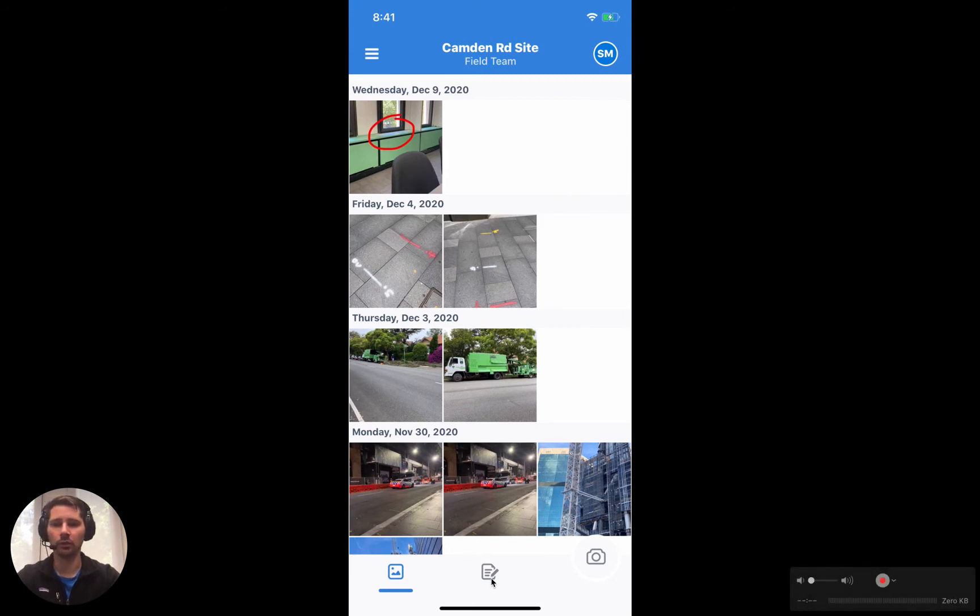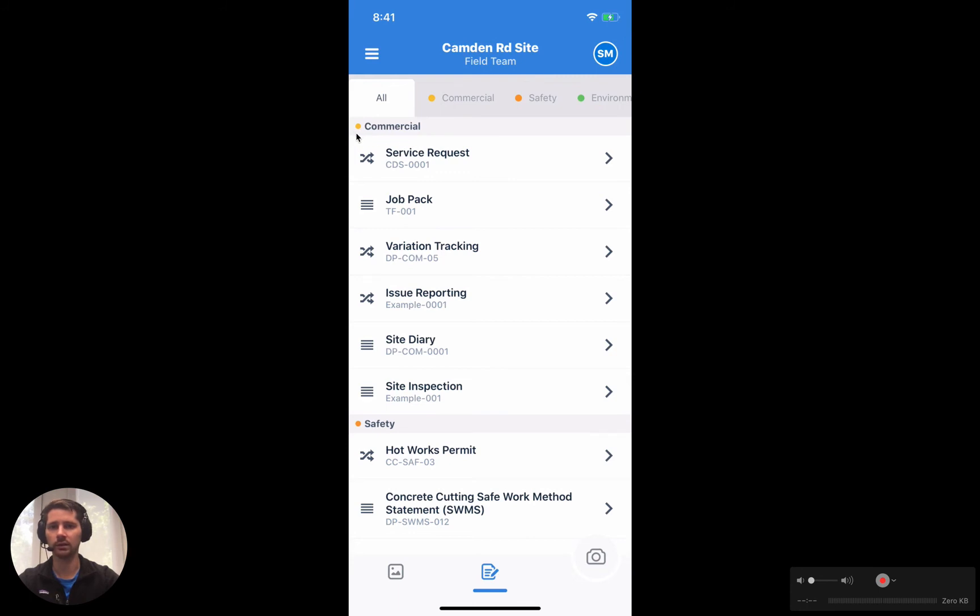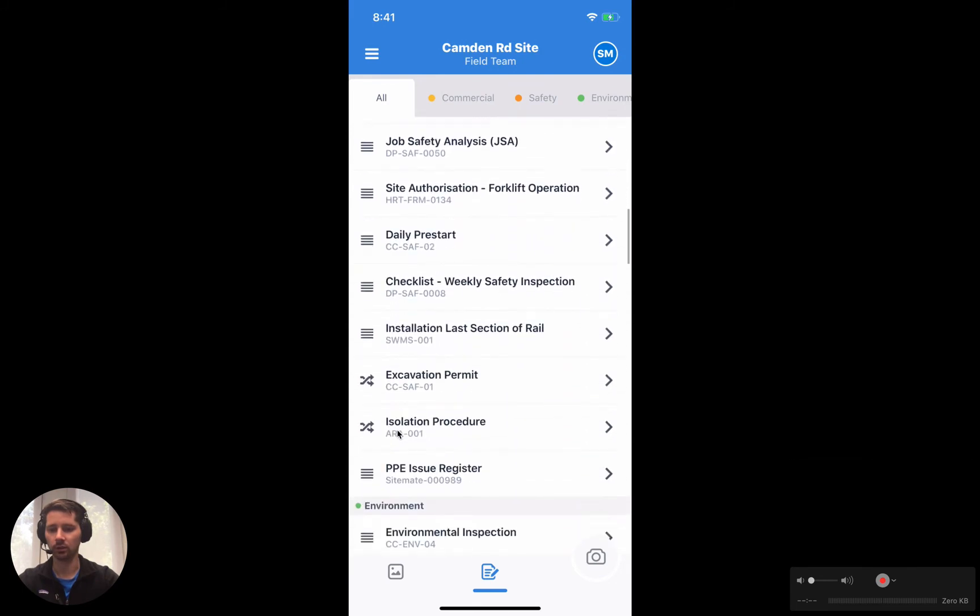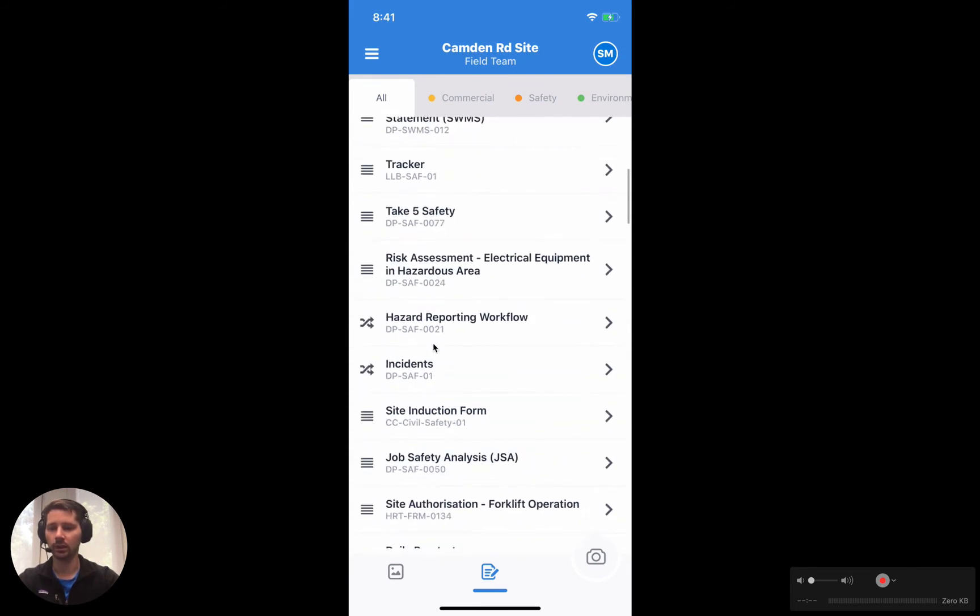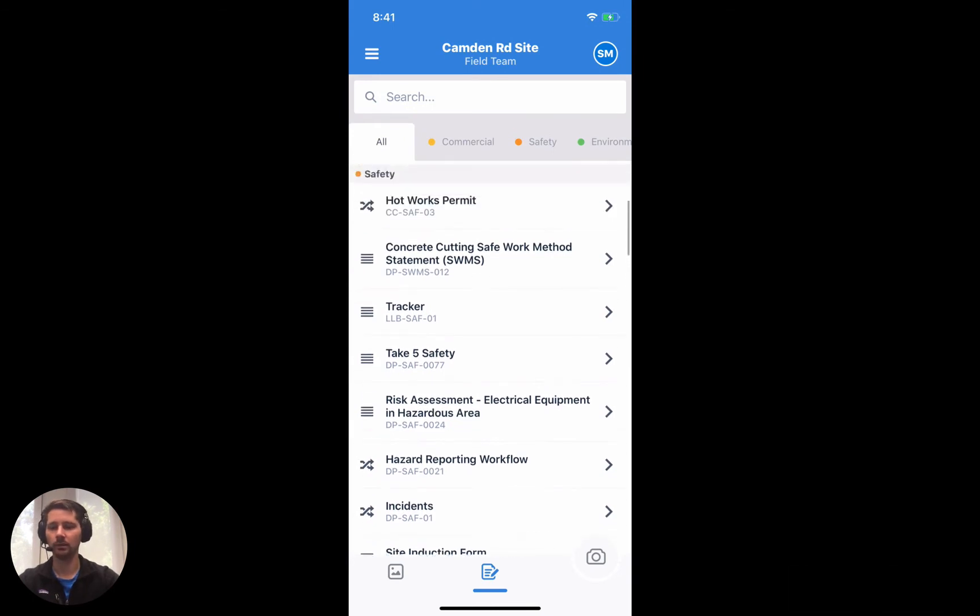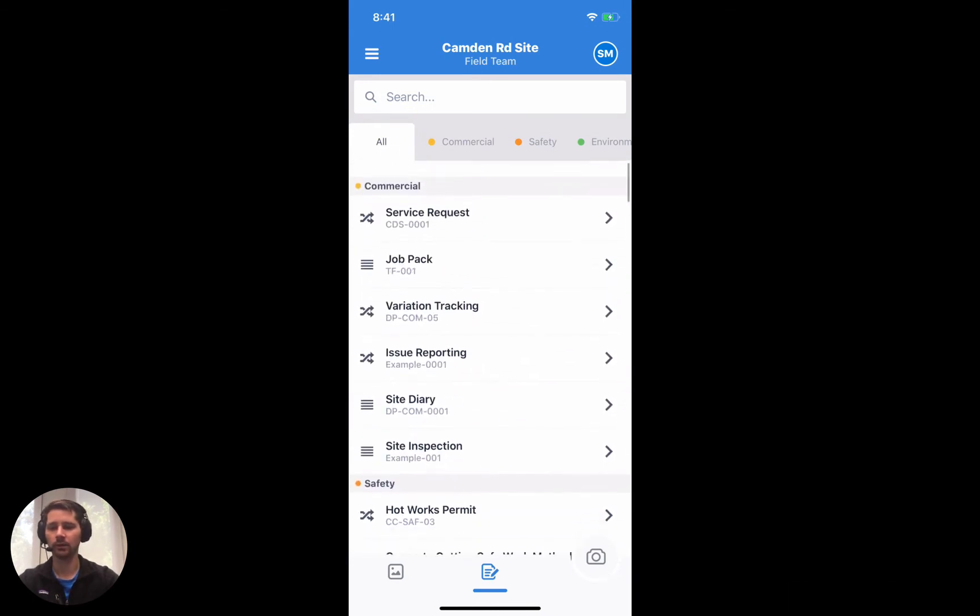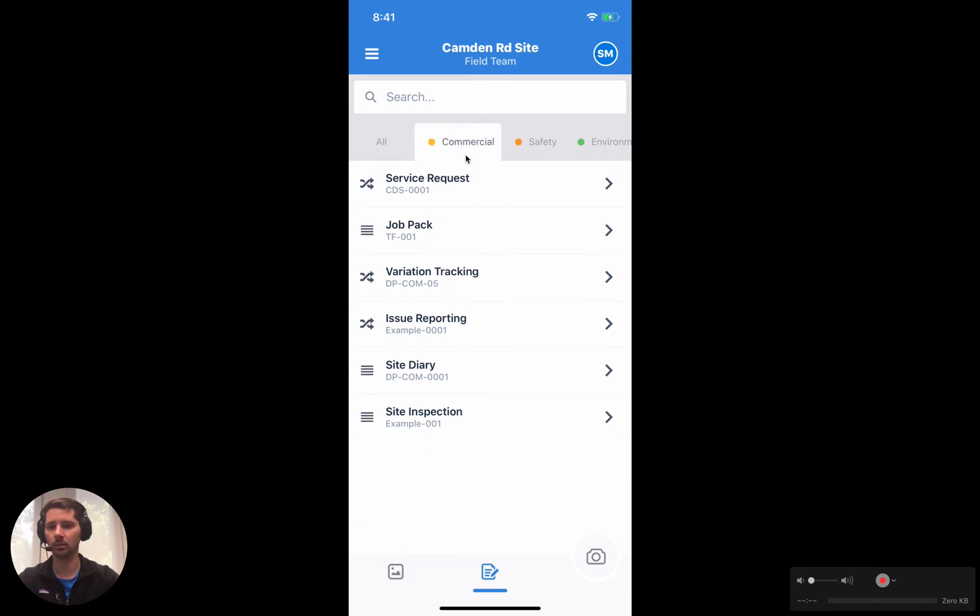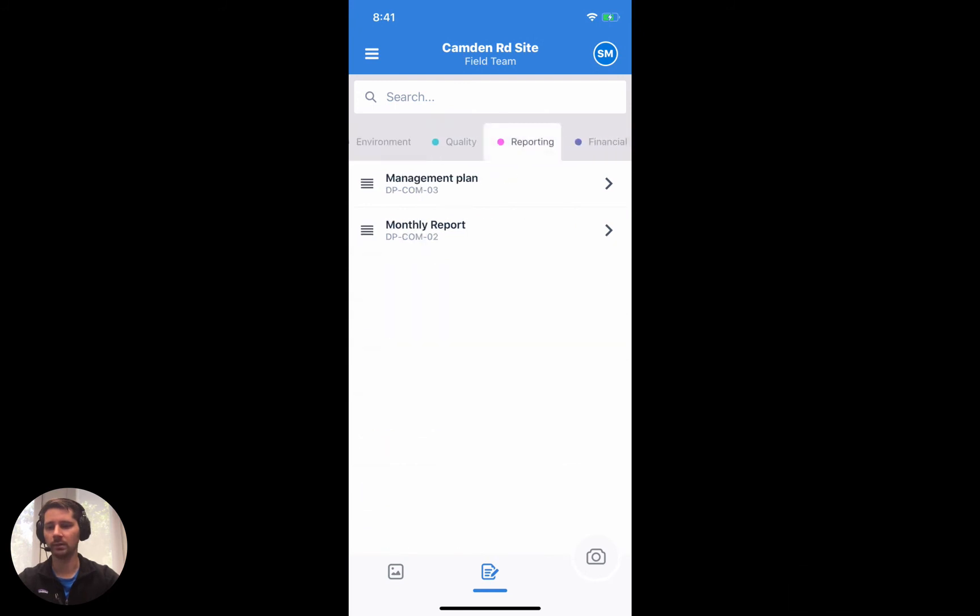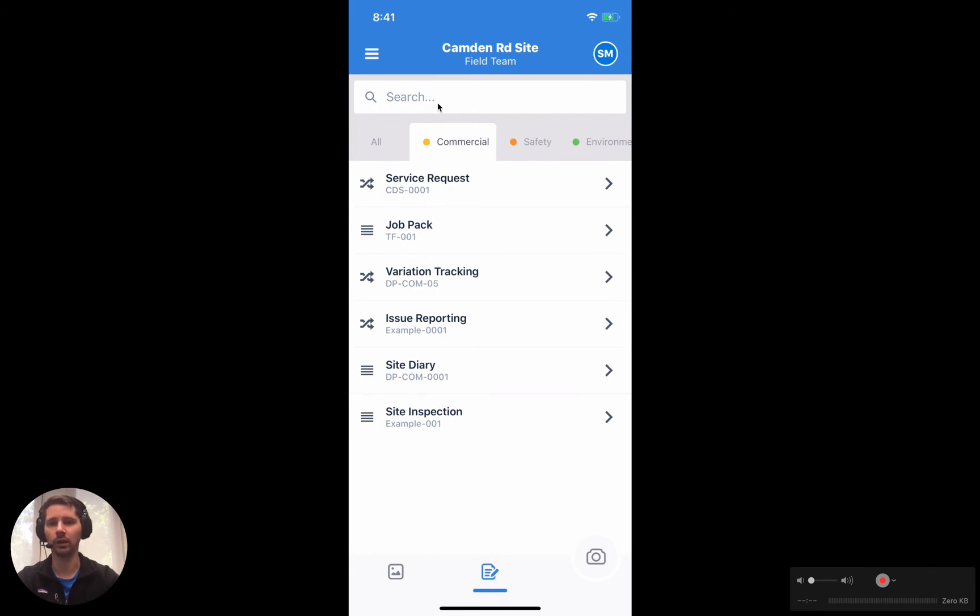Now we're going to move across to the template section, and you can see here that we have quite a number of templates. They're organized into different categories, so we've got commercial, then we've got safety, and if we continue scrolling down we've got environmental. All of these templates here are organized via the website, so templates are created, edited, and managed by the website, but you can fill them out using the app. Everything's nice and organized, we've got some different tabs along the top here, so it makes it really easy to find anything specific that we might be looking for, and we've got a search bar up the top so you can find specific templates very quickly.